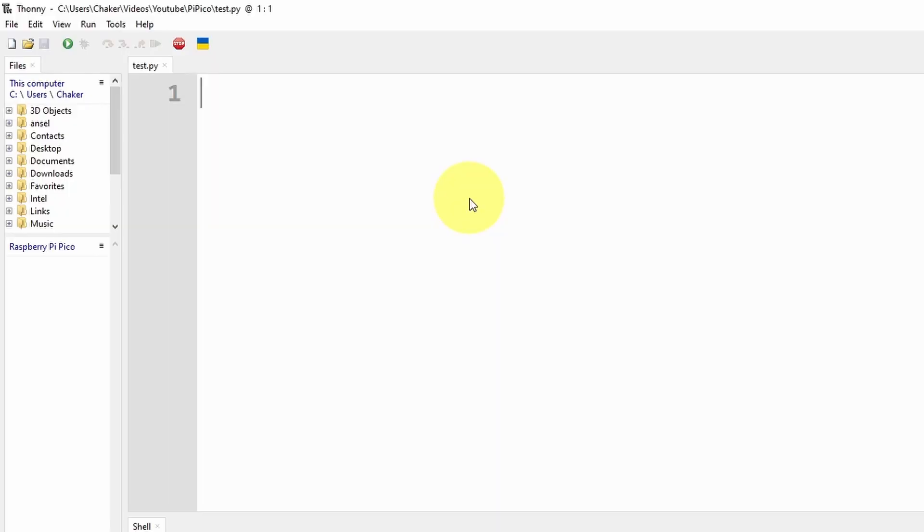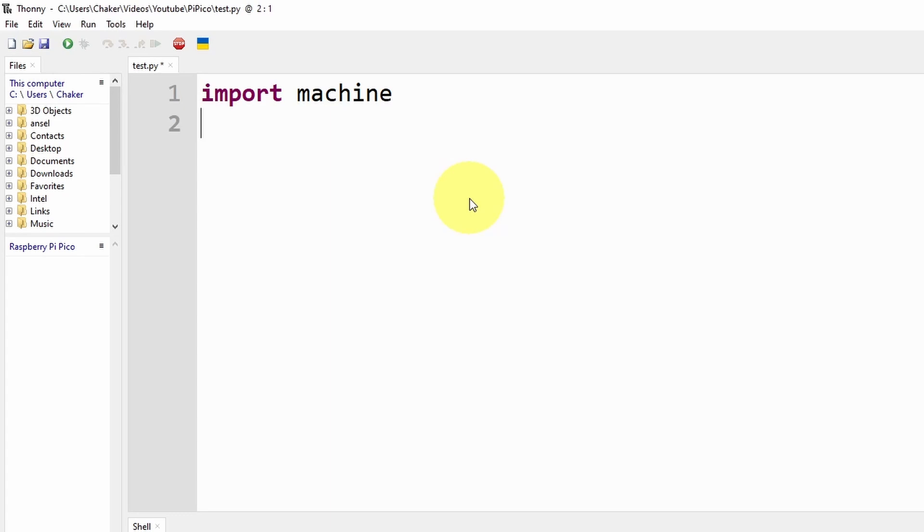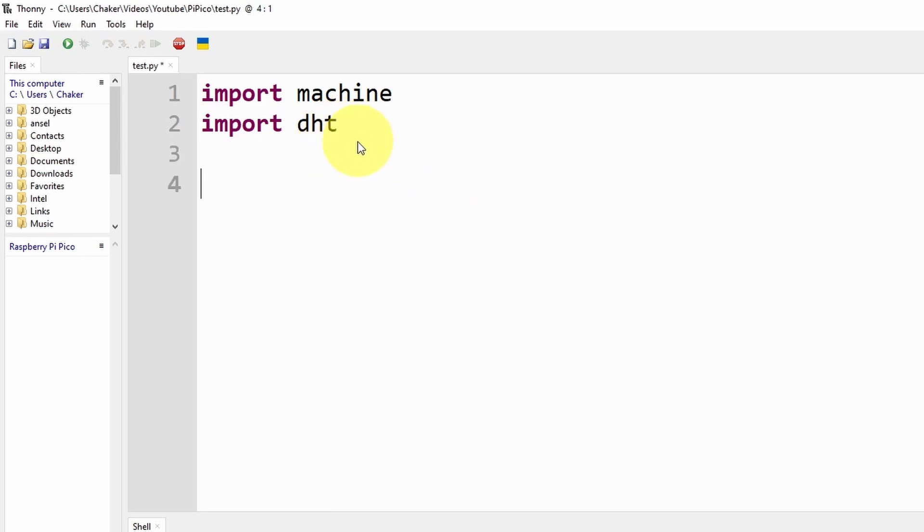We have to import a few libraries that we're going to use. The first one is the machine library using import machine. We're going to use the DHT sensor library by importing it using import DHT. Luckily, this library comes built-in with the IDE, so you don't need to install it.